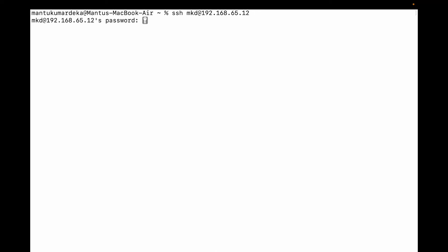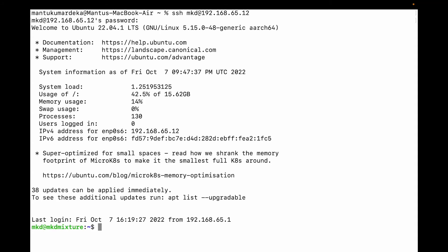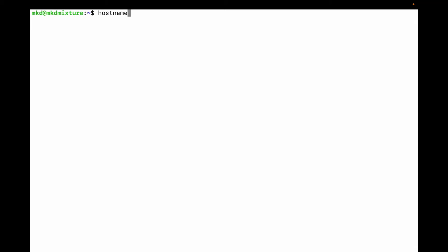You can see it's asking me the password. I need to put the password and then you can see I'm logged in. Let me clear it and let me check the hostname. You can see this is the hostname.